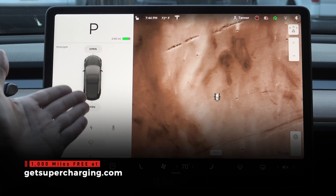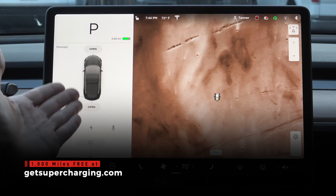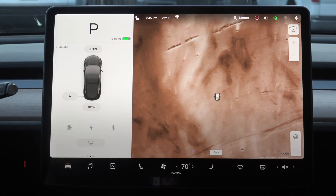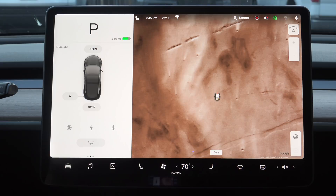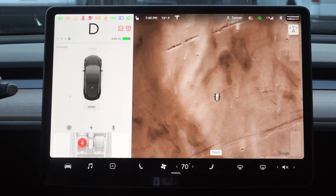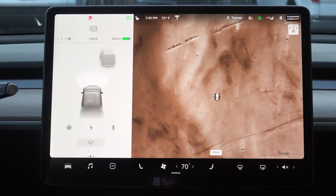Immediately right off the bat you'll notice the brand new visualization on the left-hand side, which actually changes based on what the vehicle is doing — whether it's in park, whether you're driving, whether you're on a single lane road. It will adjust accordingly and it's much better than how it looked prior to this latest update.